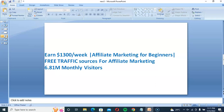One free traffic source has 6.81 million visitors and another one has 3.1 million visitors. This is a free traffic method that is easy to use for affiliate marketing — including ClickBank affiliate marketing and other affiliate networks. Watch this video fully, and if you are new to this channel, please subscribe and turn on the bell button to get notifications of new videos.